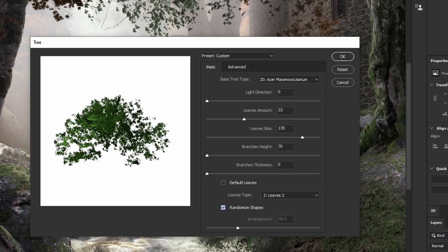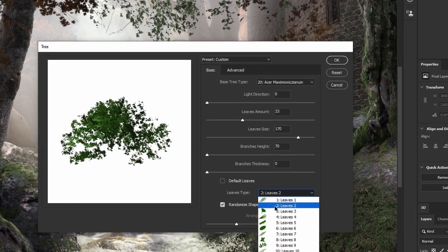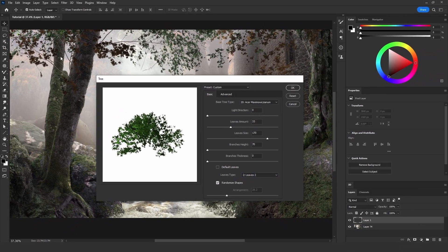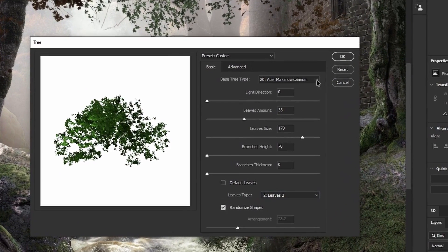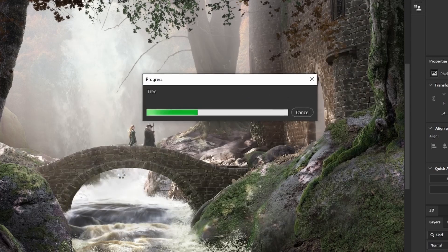For the default leaves, I will uncheck this and choose the leaves type. I went for option number two, which is these leaves right here that match with the trees. Then I will click OK.